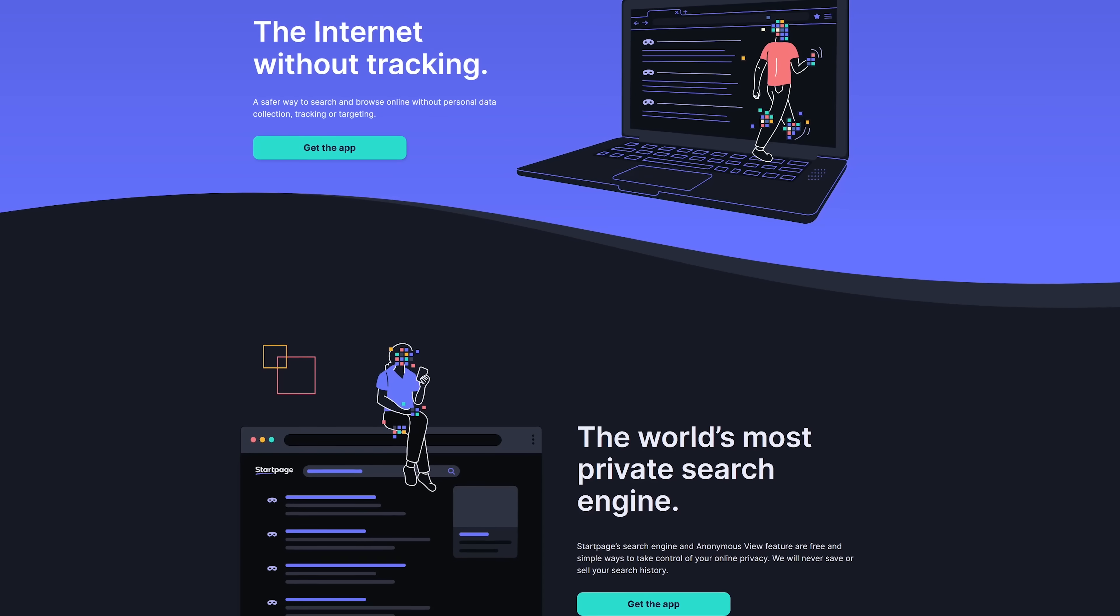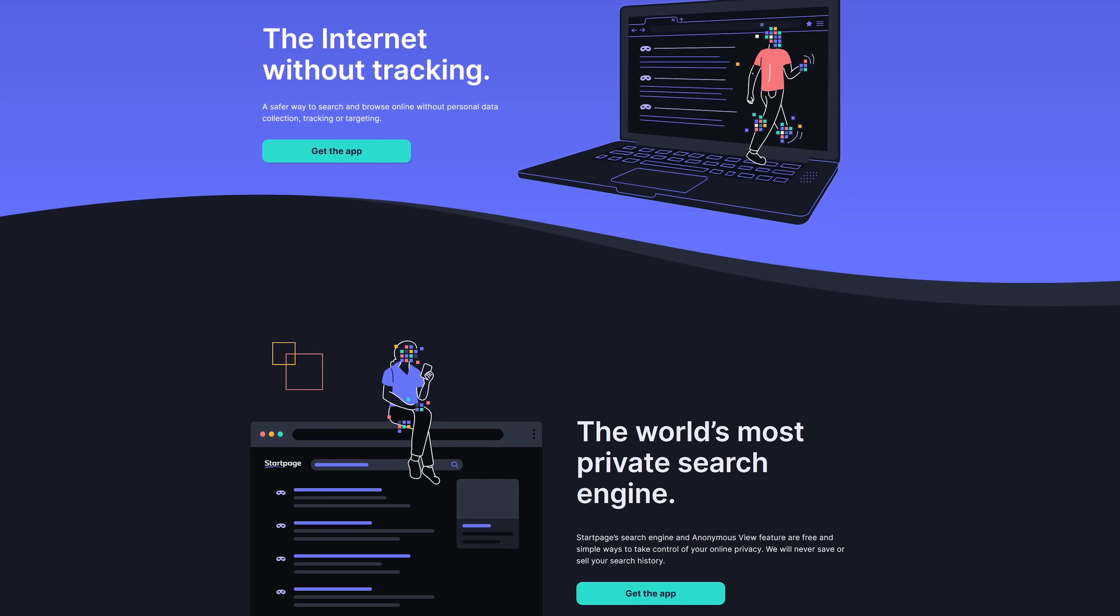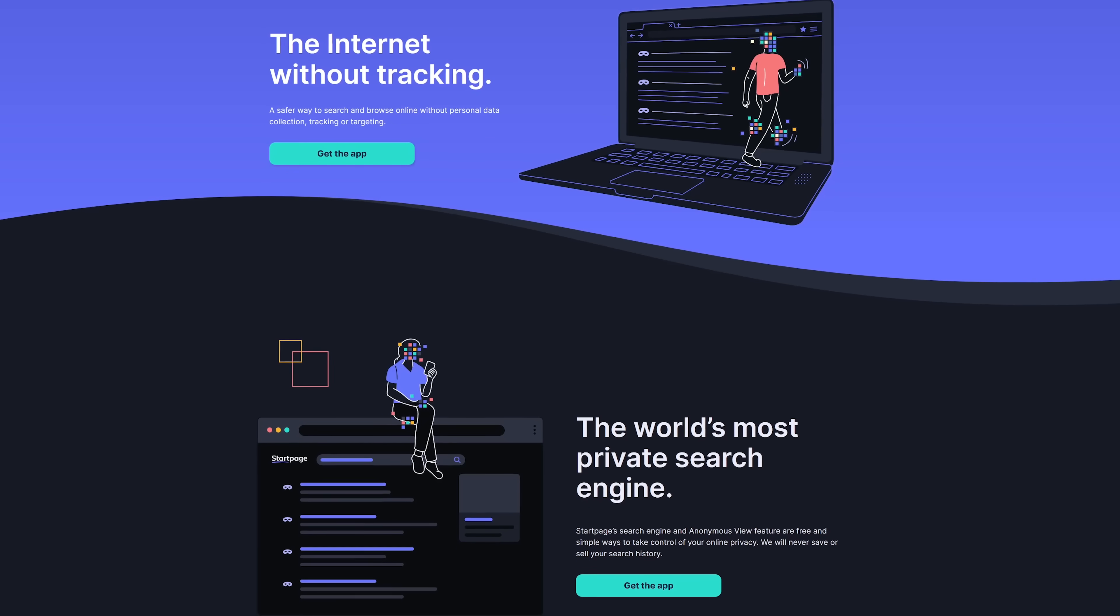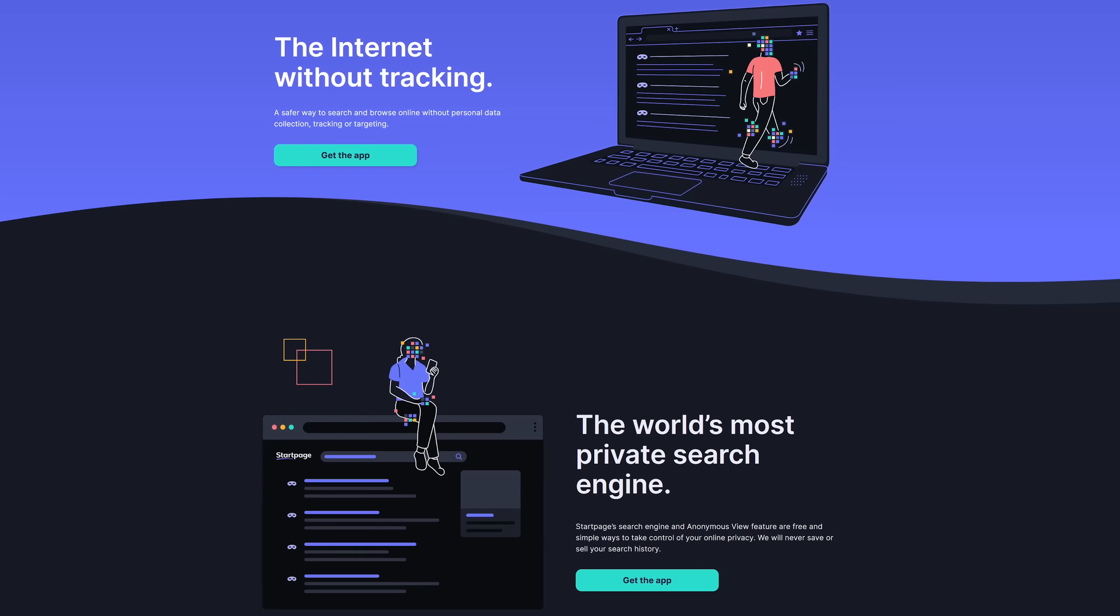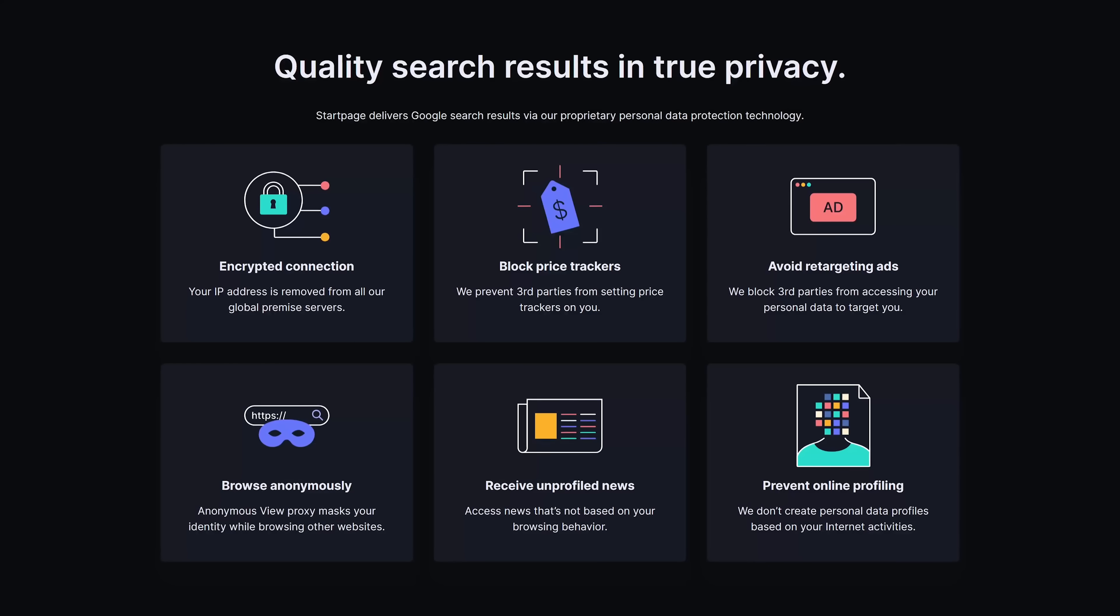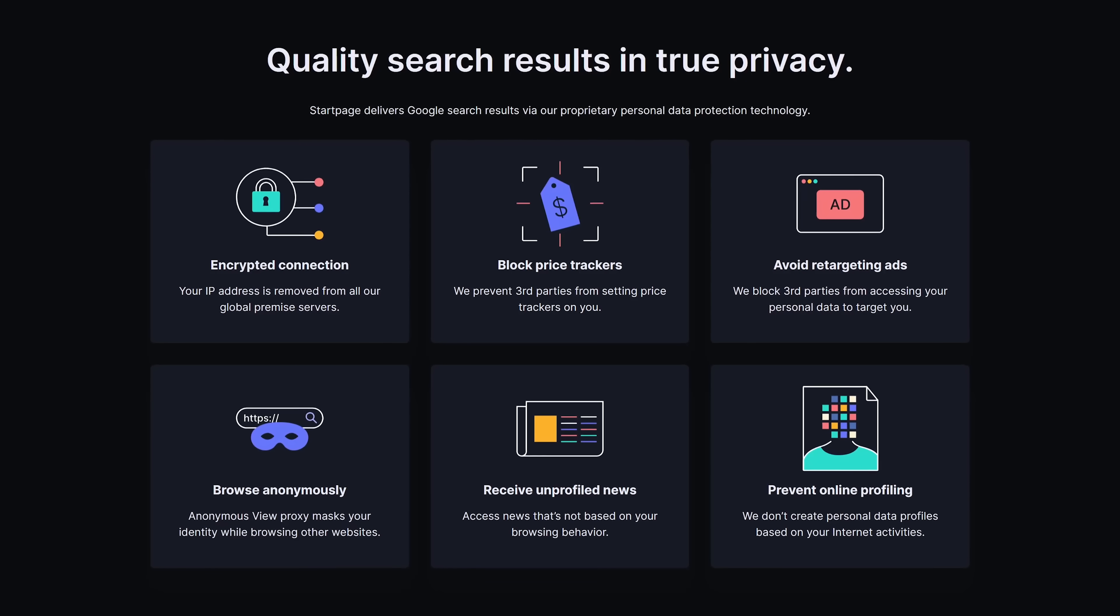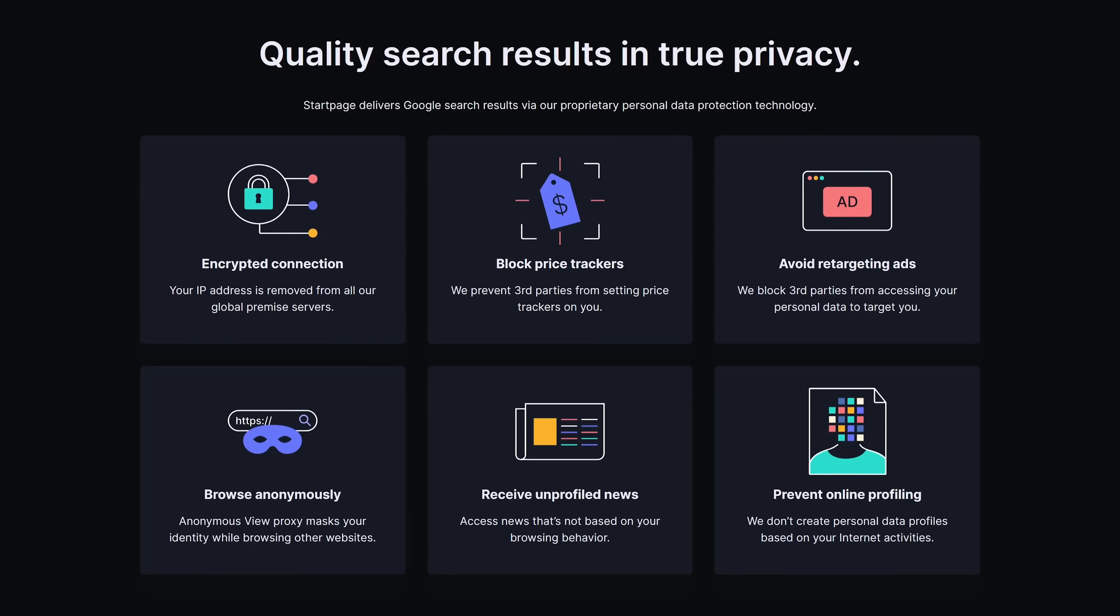DuckDuckGo is another search engine that claims the same thing, but personally I think their search results are terrible. Because Startpage does not collect your data, they won't save or sell off your search history to third parties. In addition, your IP address is encrypted, they block price trackers, and they also block third-party targeted ads.